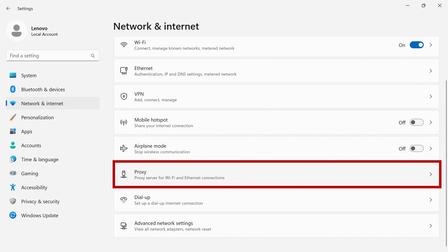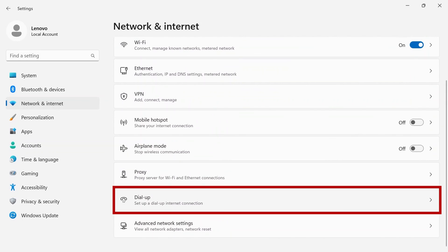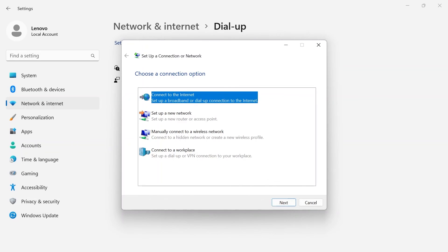Use Proxy to set up a proxy server automatically or manually for Ethernet or Wi-Fi connections. If you still use a dial-up connection, there is an option in there for you as well.